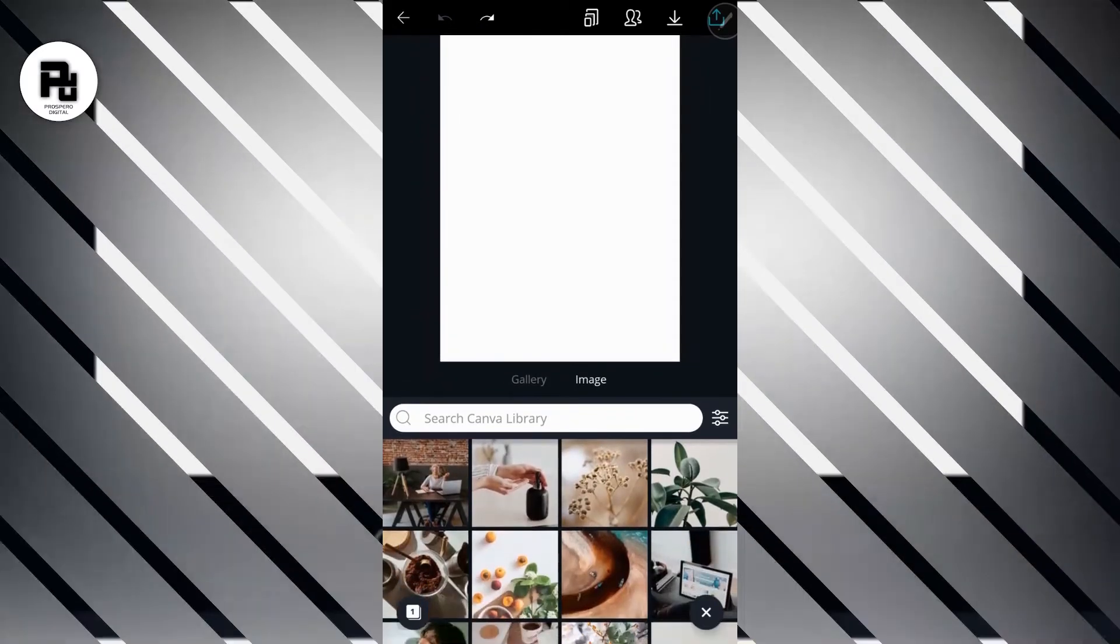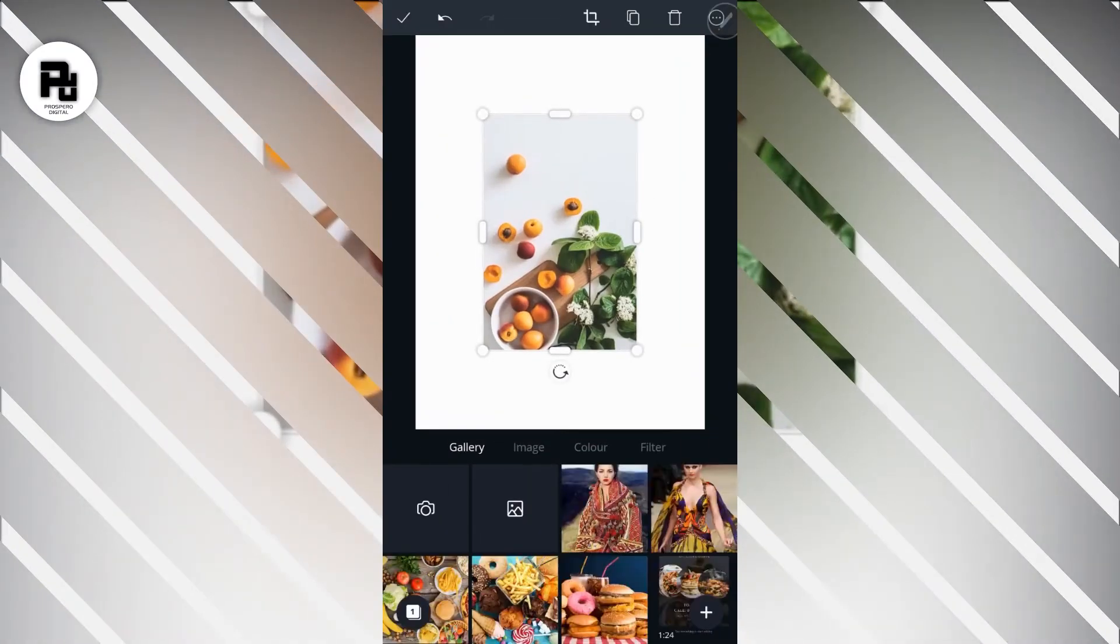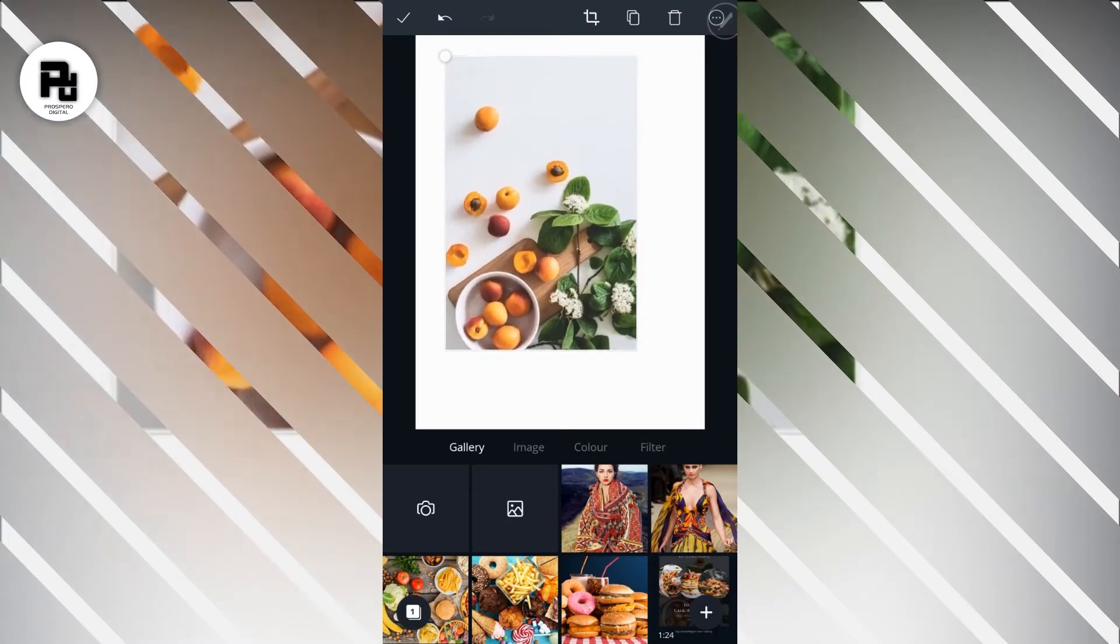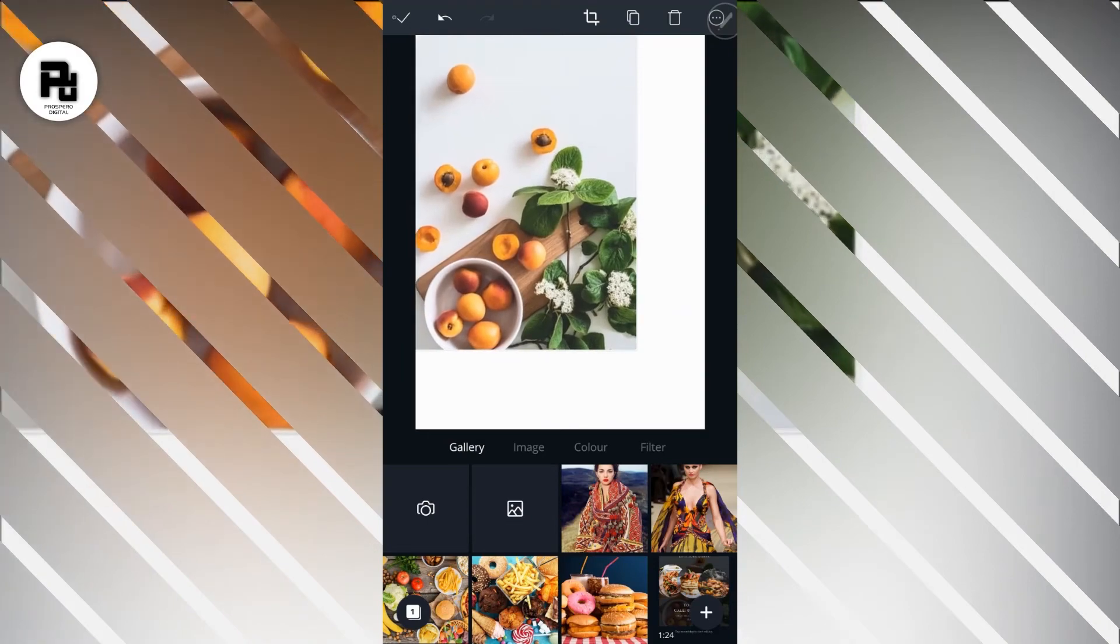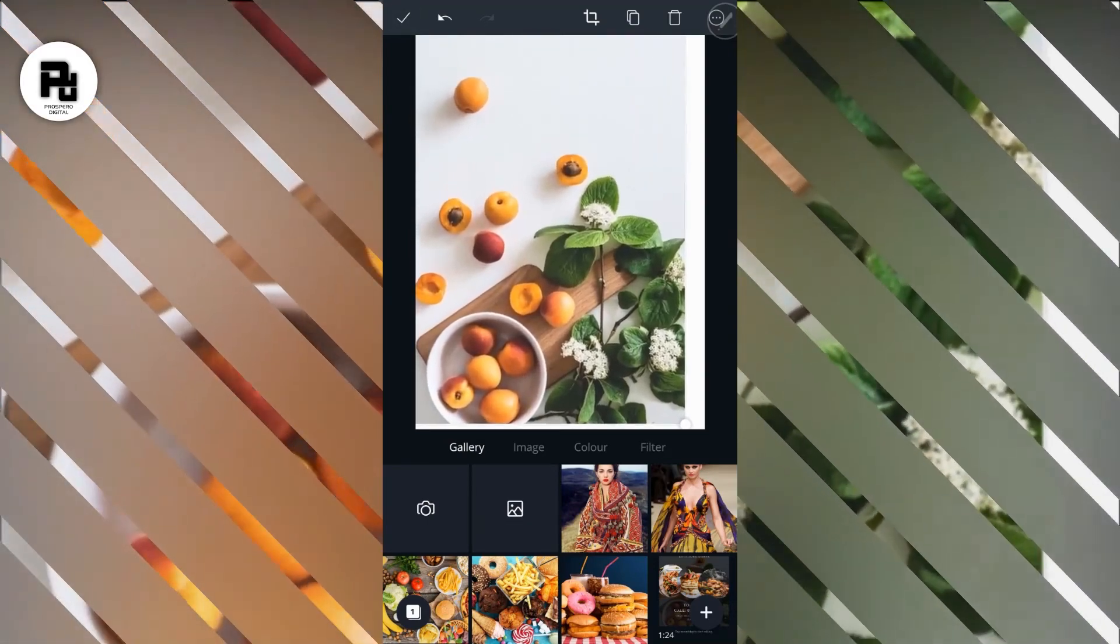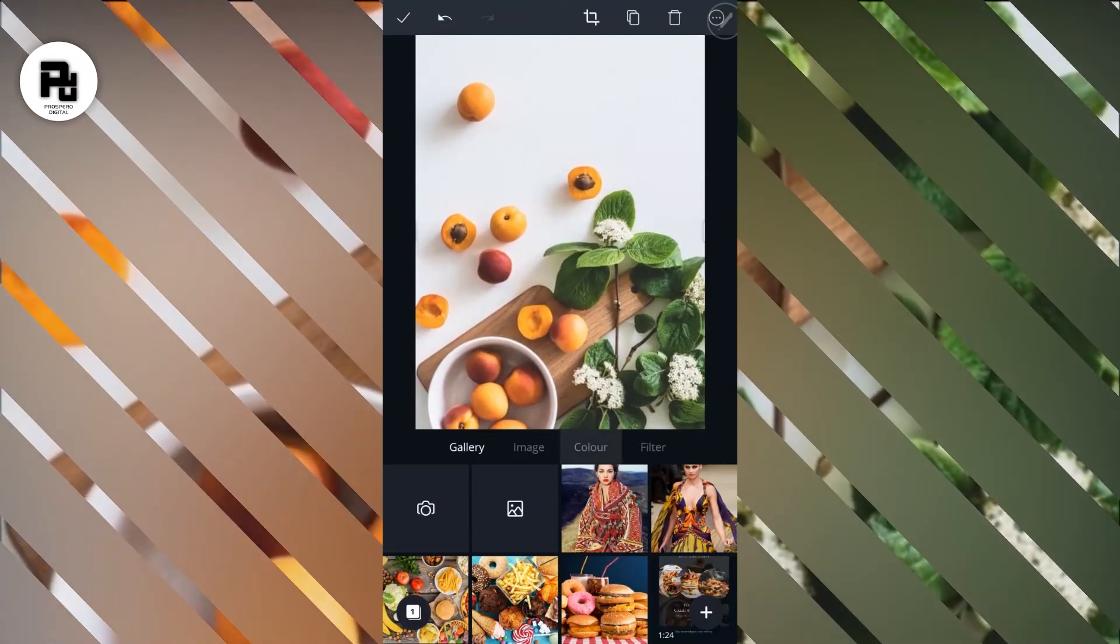Now once you have your background image, you have to fit it to the page of your design. To do that, go to the edge, the top here, touch it and take to the top completely. Then go to the other edge down here and take it down completely. There you go, so you have your background.